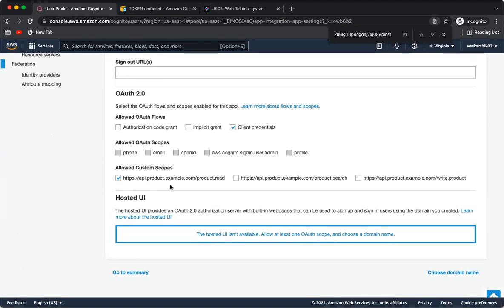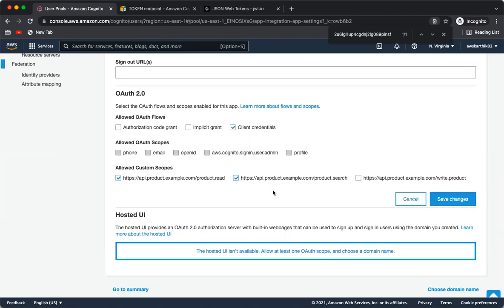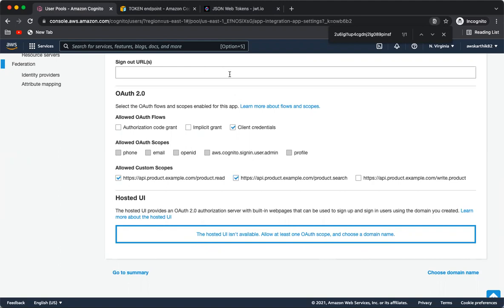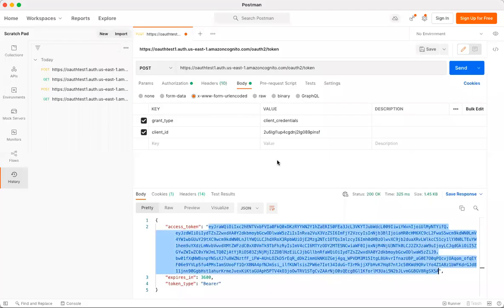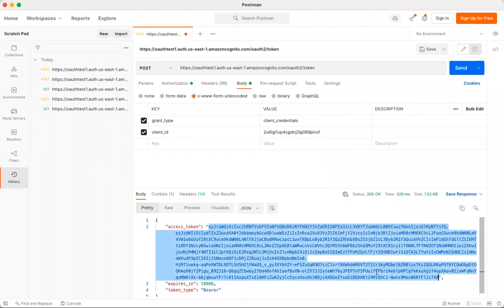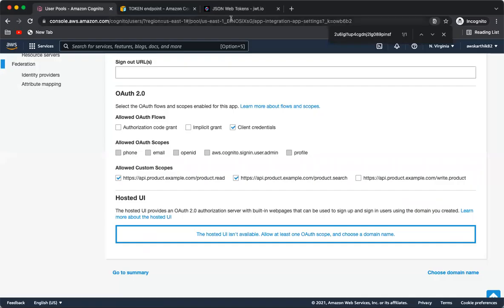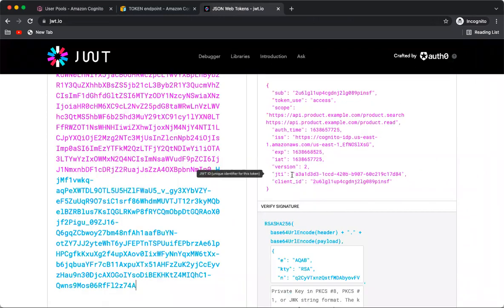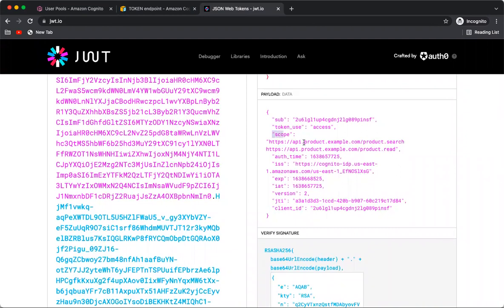Let's make some changes. I'll change the expiration from 60 minutes to 180 minutes and save. I'll also add access to the search API for this client — not just read. After saving and sending a new request in Postman, a new access token is generated. The length of the token itself has increased, which indicates something changed. Decoding on jwt.io now shows two scopes: product.search and product.read.